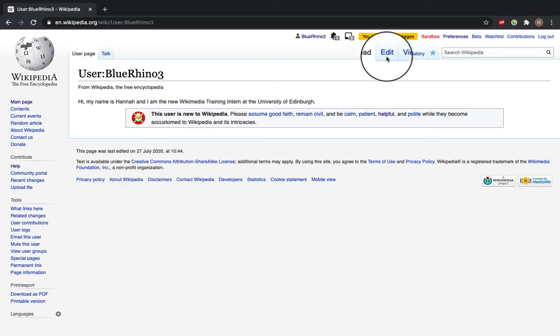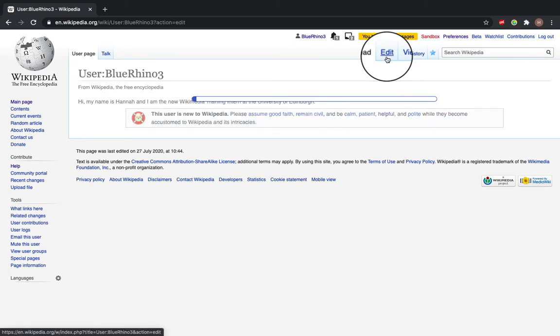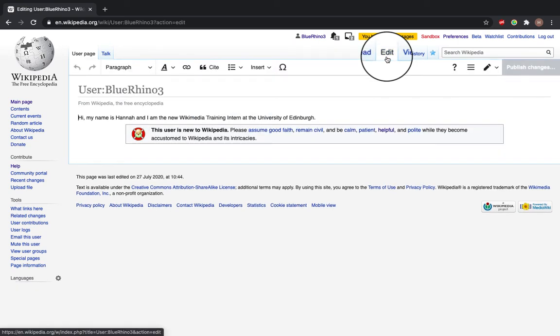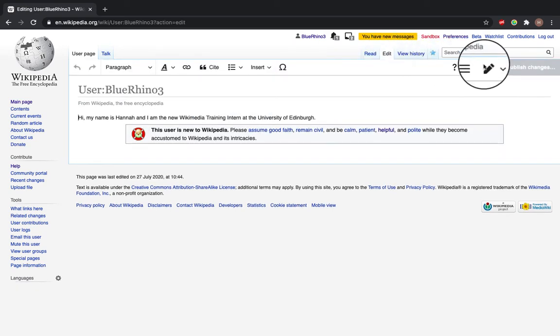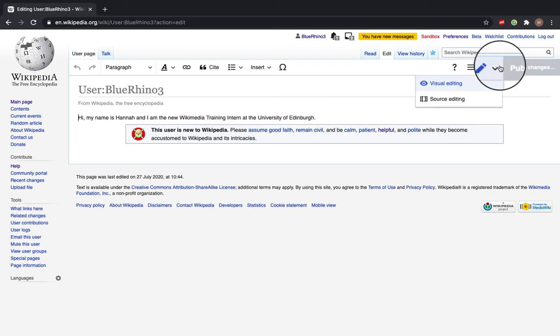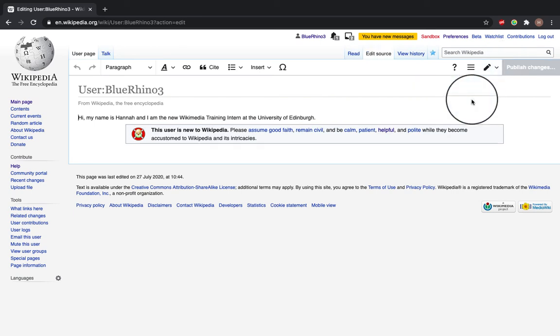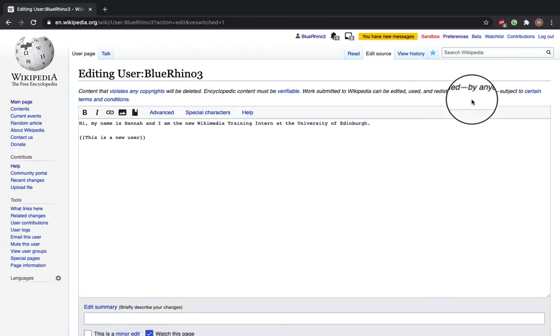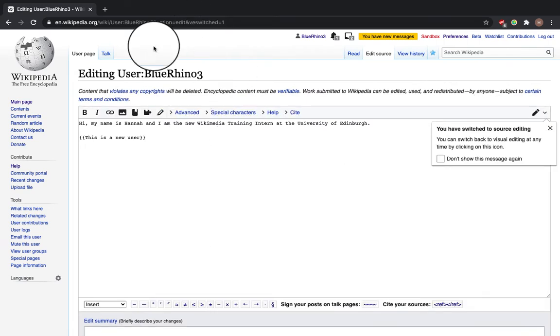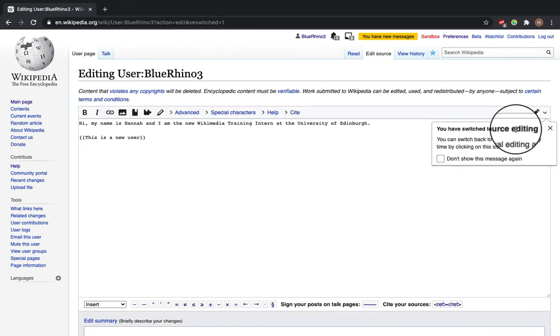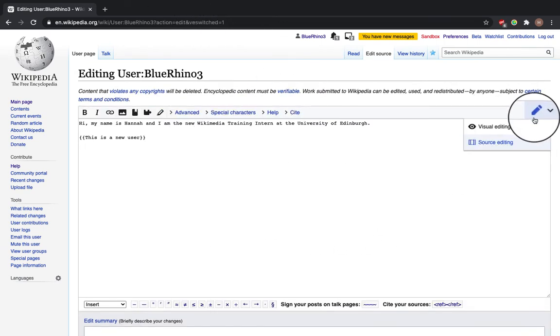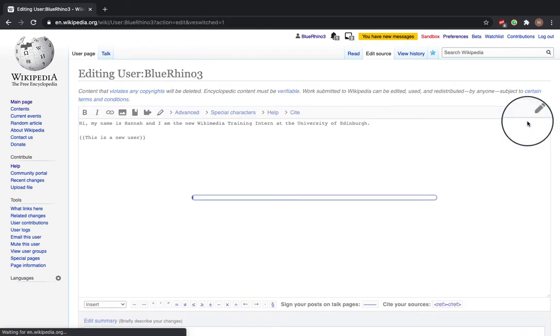So once you're here, click Edit. This will take you to the visual editor. If you want to switch to source editing, you can click the source editor here and this will take you to something that looks a bit like this. However, today we're going to be working on the visual editor.